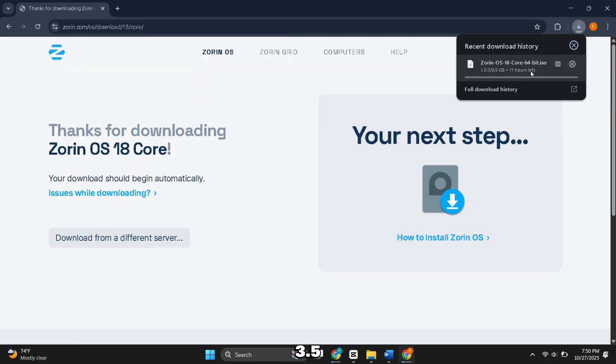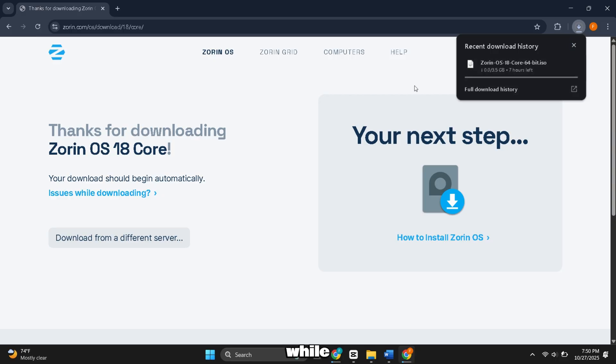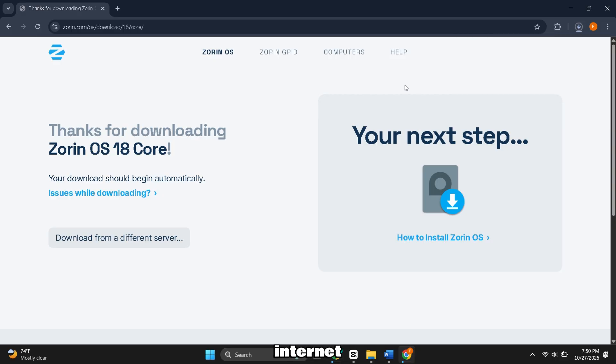The file is around 3.5 GB, so it may take a while, depending on your internet speed.